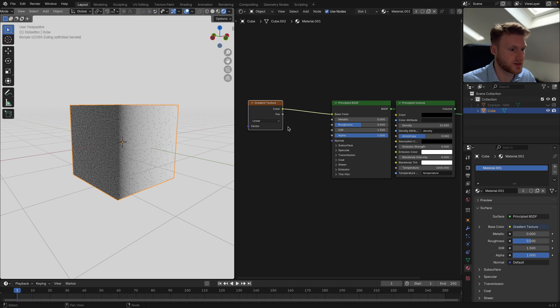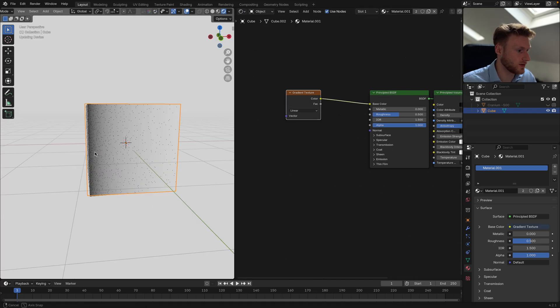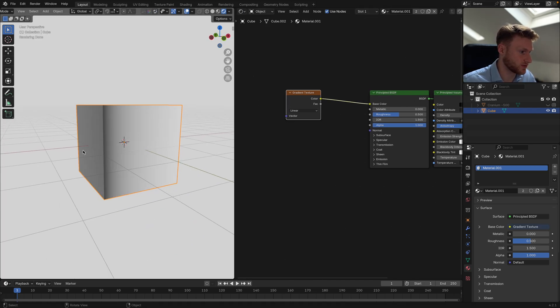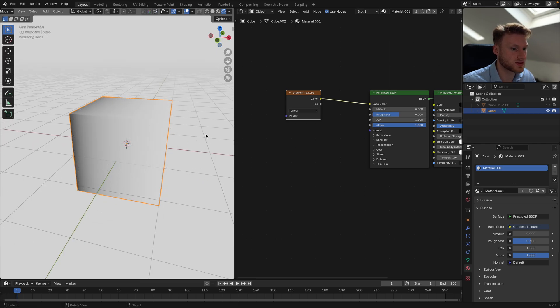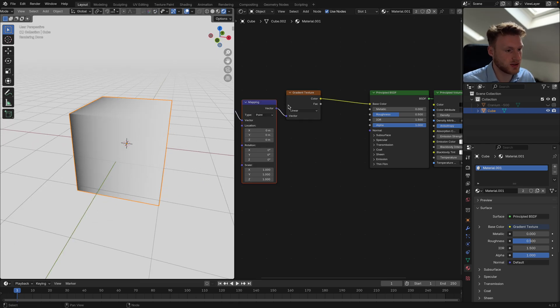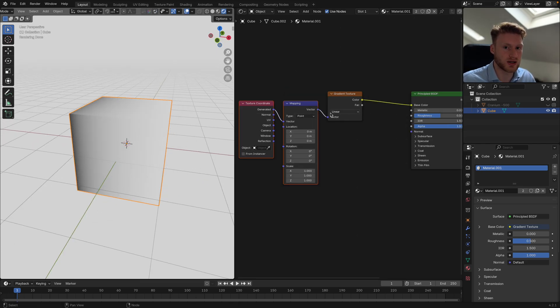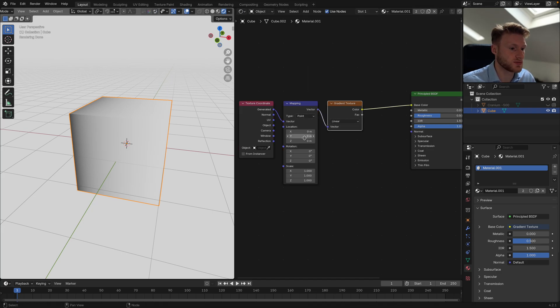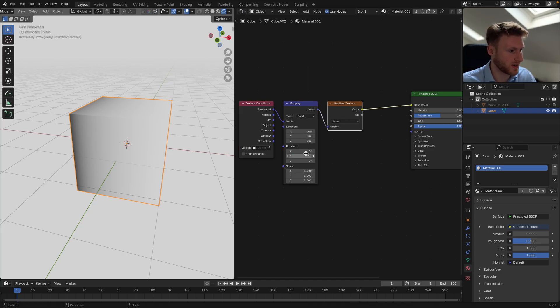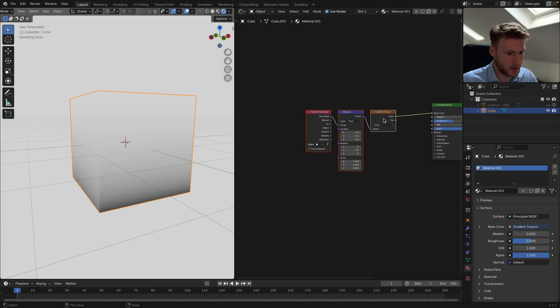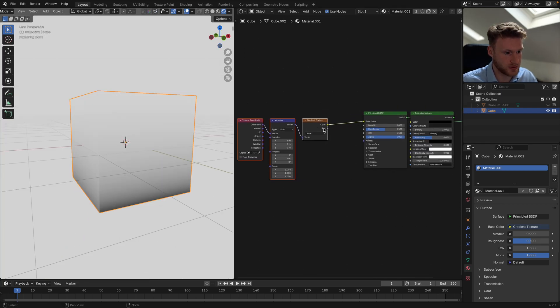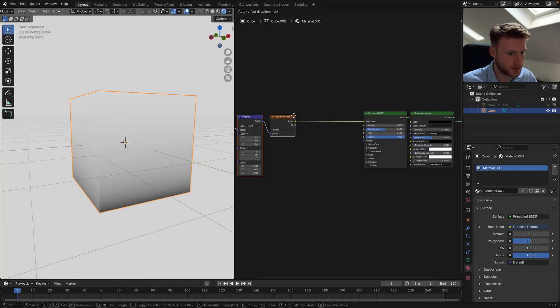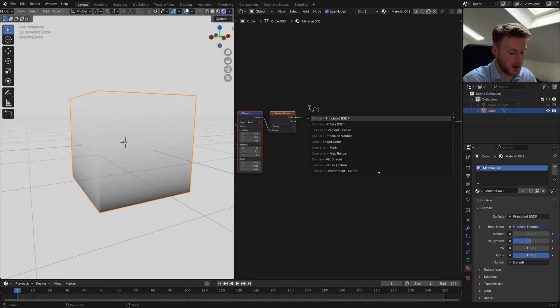I'm going to plug it into the base color, so you can see we have this transition from black to white. If we do Ctrl+T with Node Wrangler enabled, we can actually get some coordinates. I'm going to rotate this on the Y by 90.